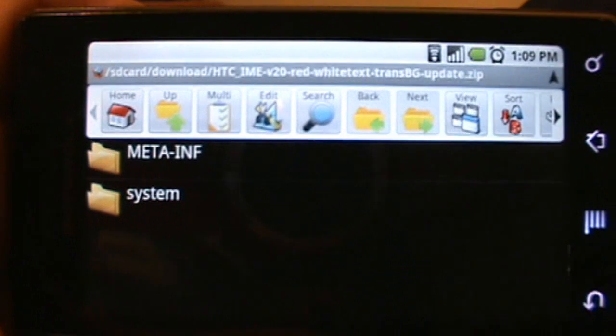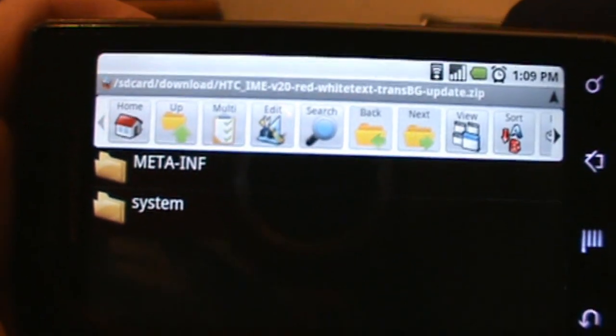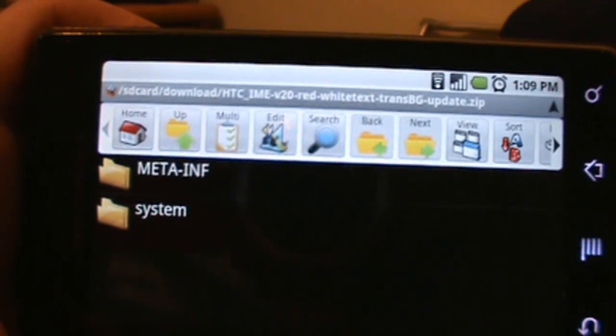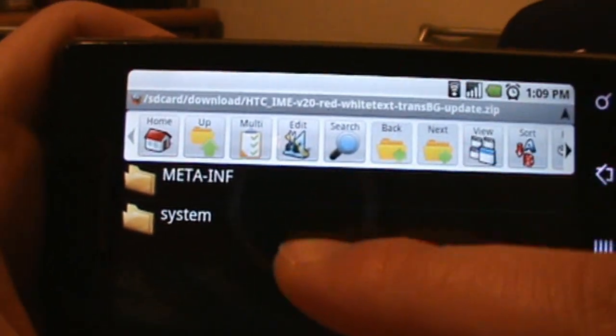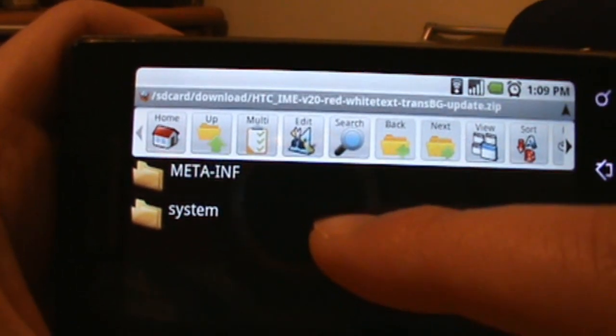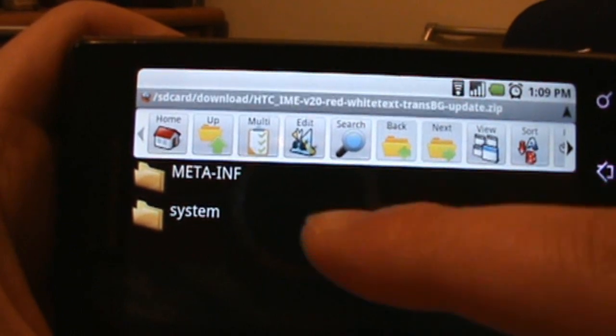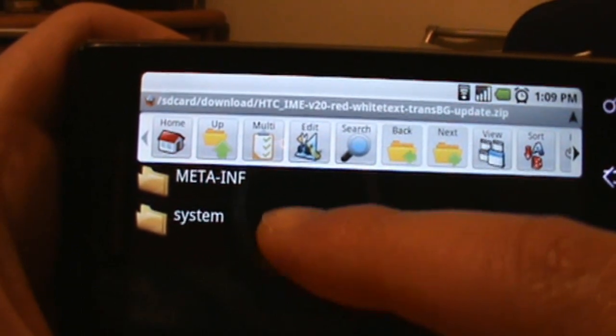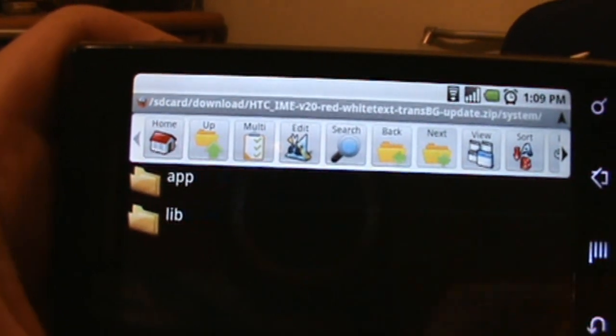It's a zip file and Astro is powerful enough to be able to open zips. Next thing we do is, you got two folders here and these are the folders that are in this zip. We're going to go ahead and tap on system, and then we're going to tap on app.